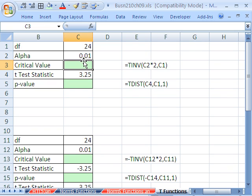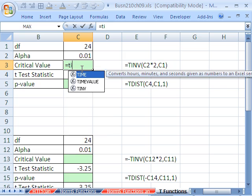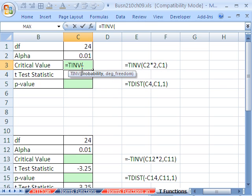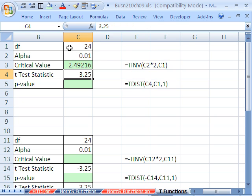Here's our first example — this is for the upper tail, one-tail test. For the critical value, we say equals T inverse. That's T for the T distribution, and inverse for getting a critical value — this is going to be a T critical value. For the probability, since this function thinks it's doing two-tail, we have alpha only for one tail, so we have to multiply it times 2. Then we enter our degrees of freedom, and there is our critical value, our T.